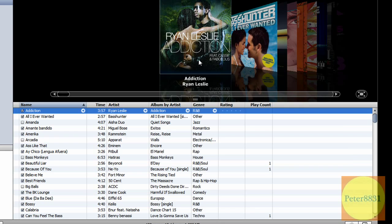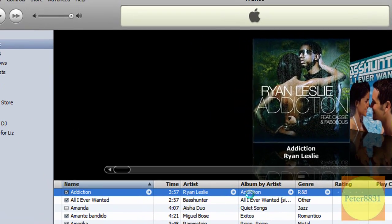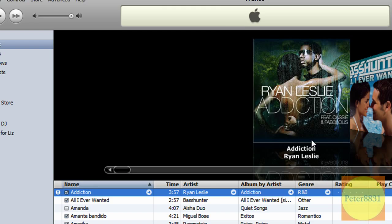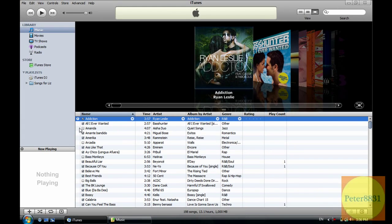I'll exit out of this. I try and play it. It's still there. Well, the title is still there, but it obviously can't find the song. And I'm not going to locate it now, but it gives you this error message.